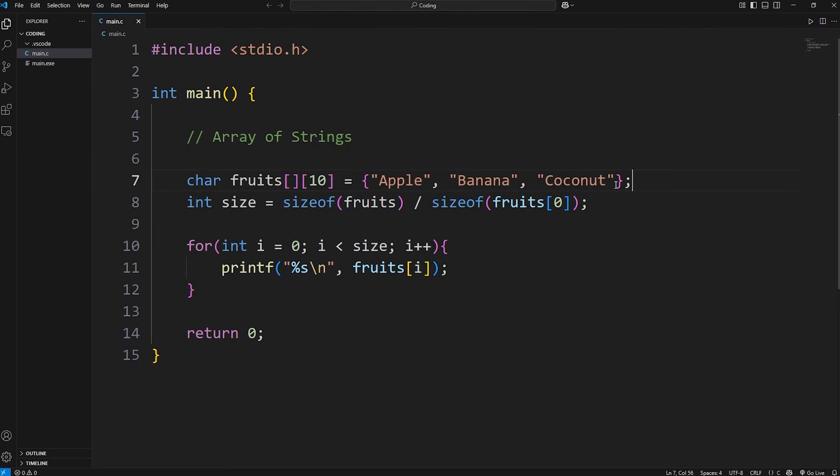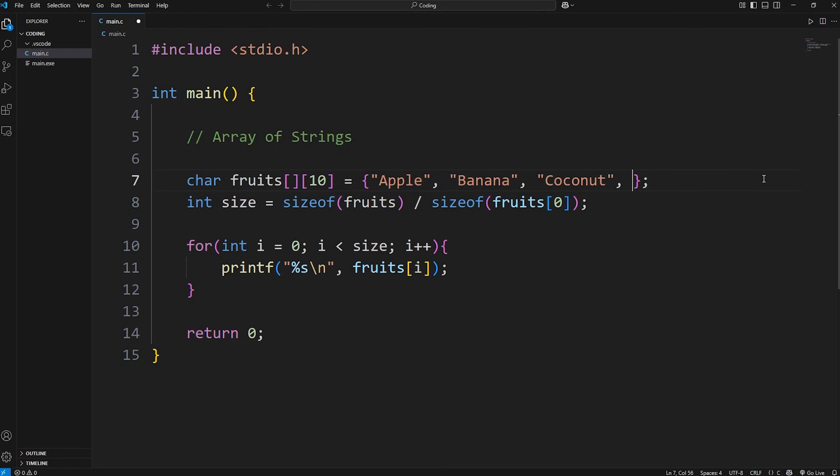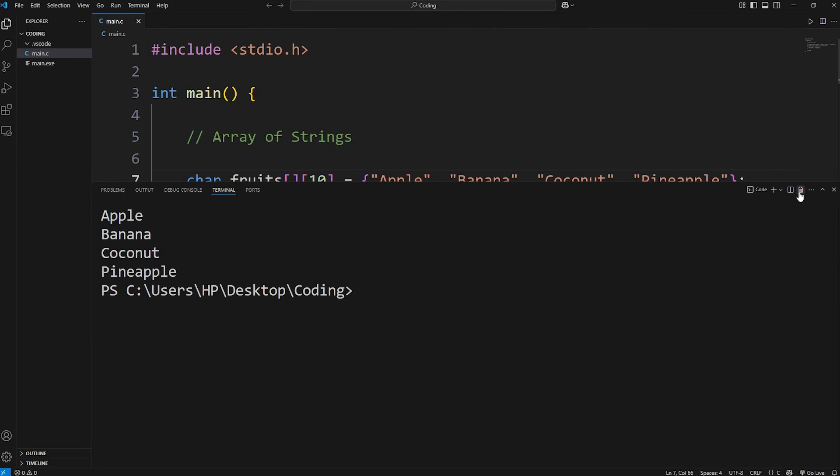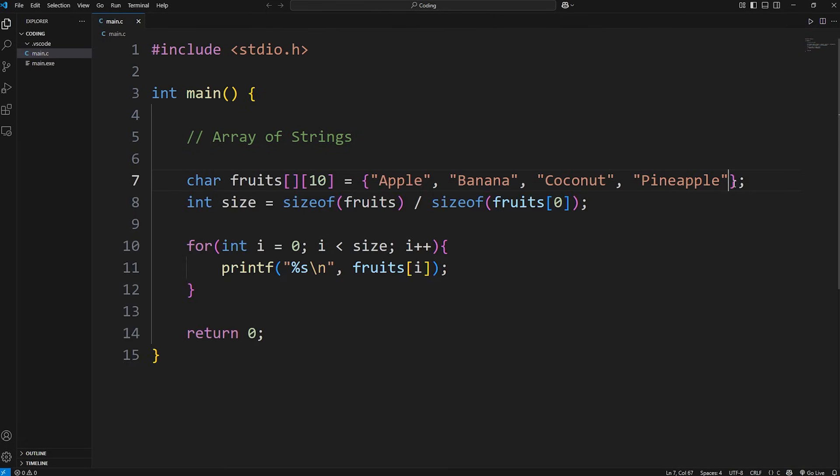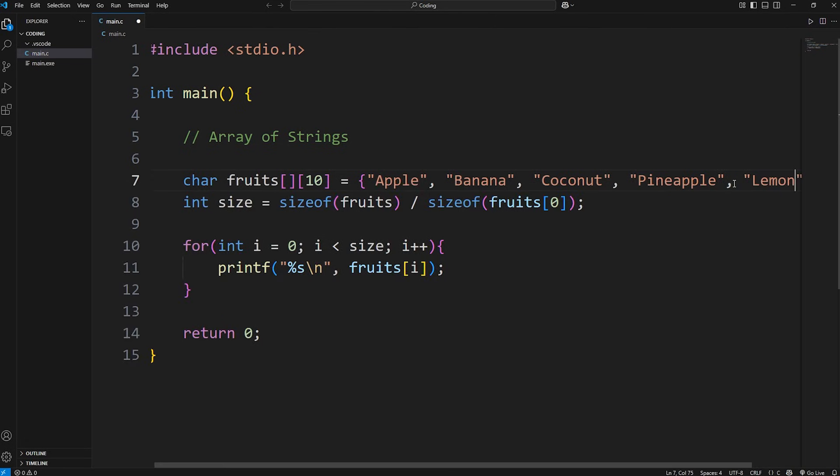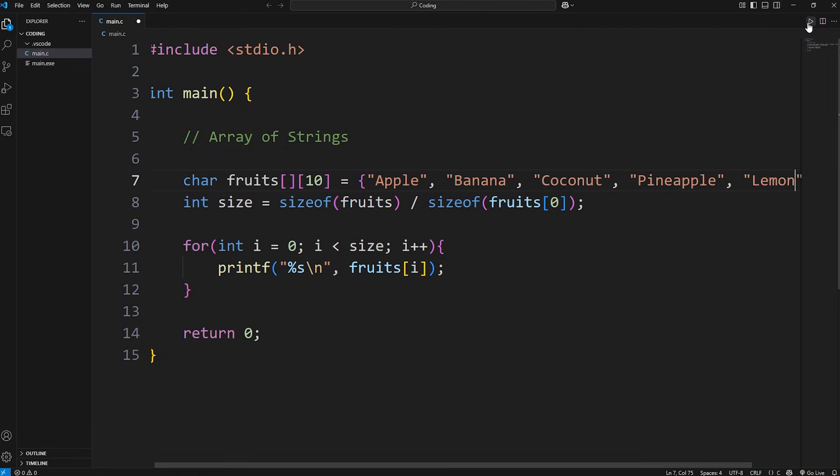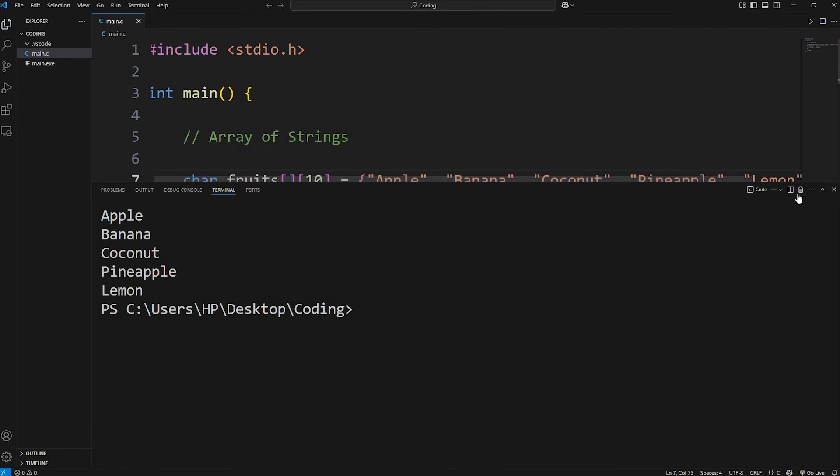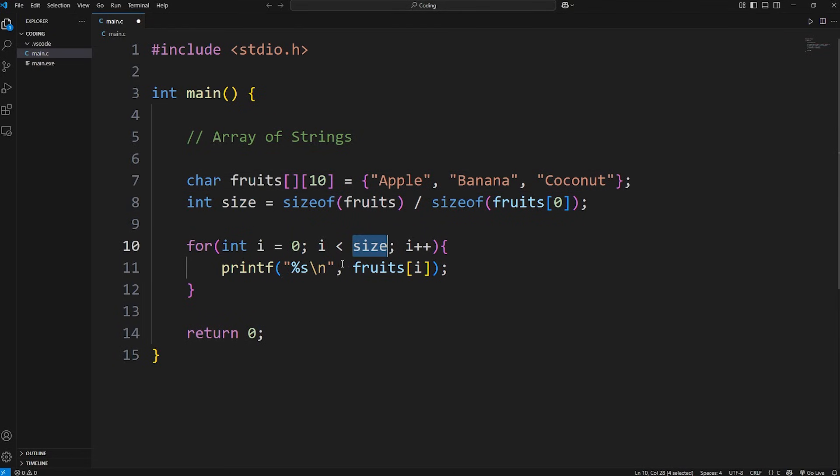If we were to add new strings to our array of strings, the size will update. Let's add a pineapple. Then run this again. We get apple, banana, coconut, pineapple. Or a lemon. By calculating the size of our array, we can use that with the for loop, and loop that many times.